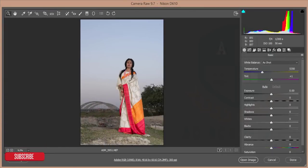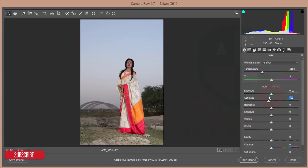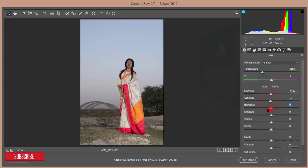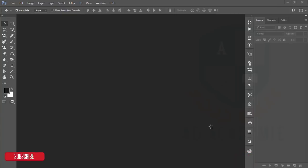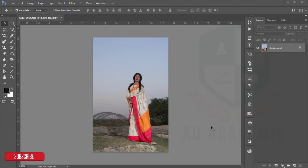Since this is a raw file, it will open in Camera Raw filter. One thing is that if you are using Photoshop Creative Cloud, you will get this Camera Raw filter automatically; otherwise you have to install the Camera Raw plugins manually. I'm just doing some basic edits and then open image.